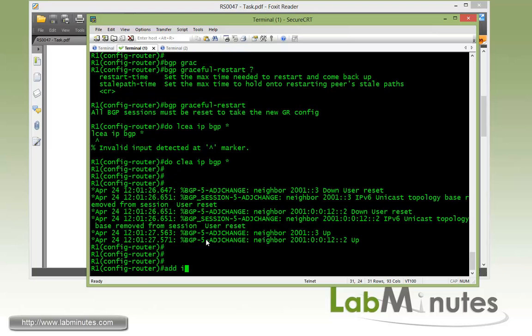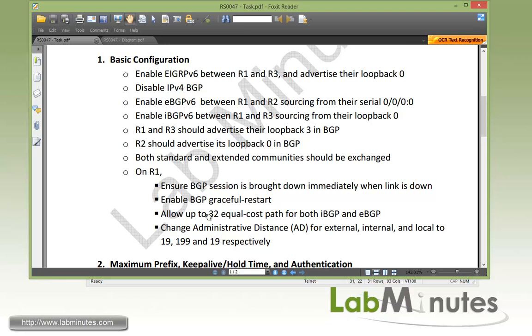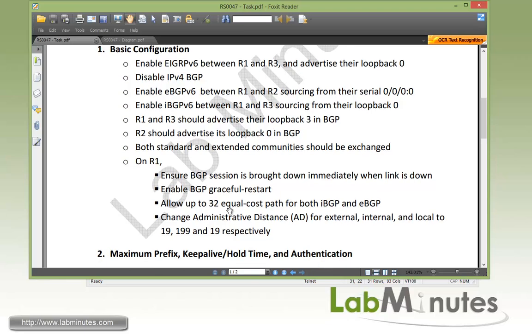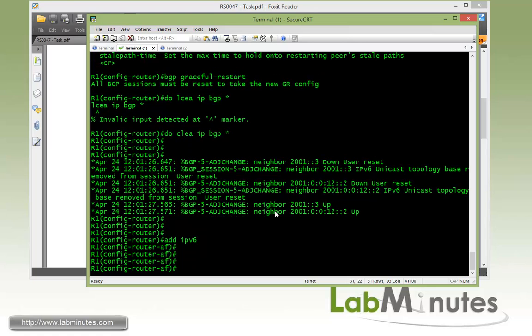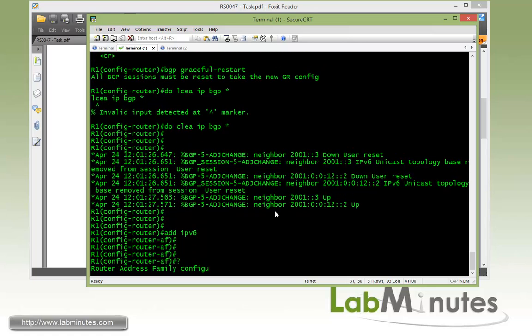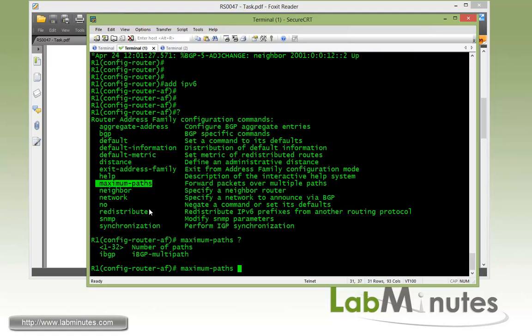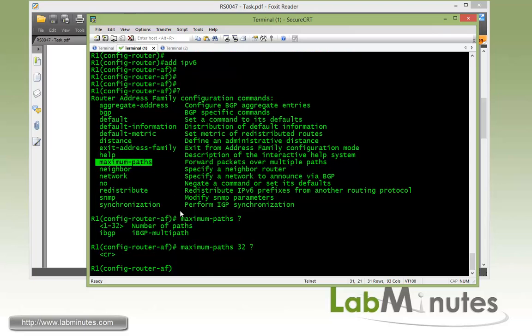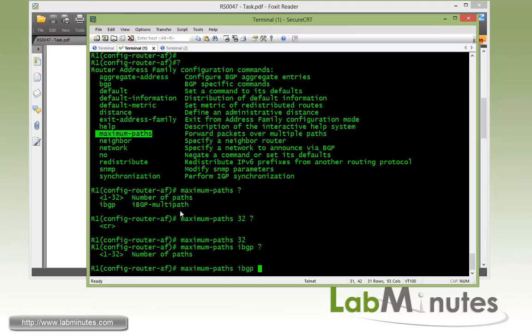I'm just going to wait while it's still coming up. Let's get under address family IPv6. Next we're going to allow maximum equal cost path up to 32 for both iBGP and BGP. So the command for that now that we're under the address family IPv6 is the maximum path. You can go up to 32, so we'll choose 32 and that's for eBGP. If you want to enable the same thing for iBGP, you need to specify a separate line of command for iBGP and then type 32.